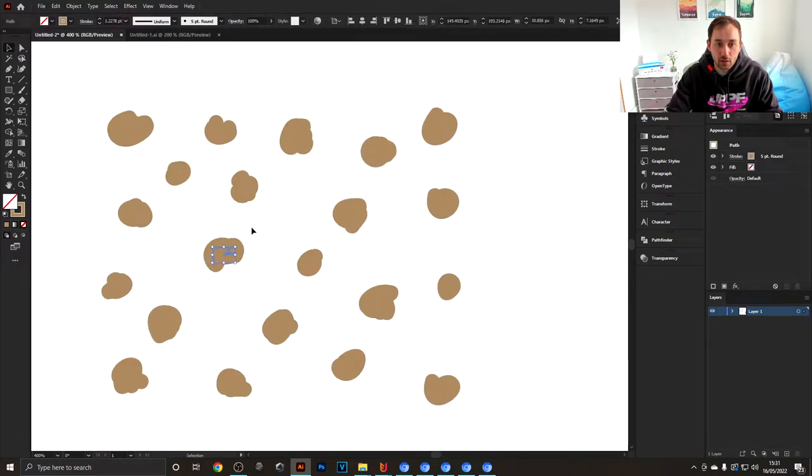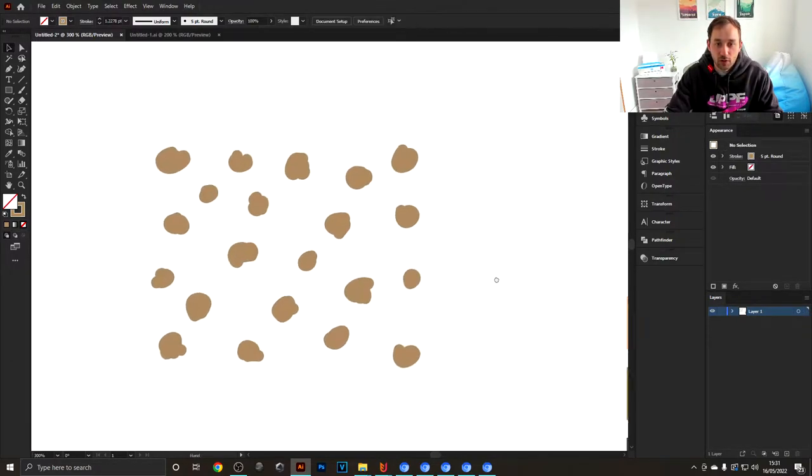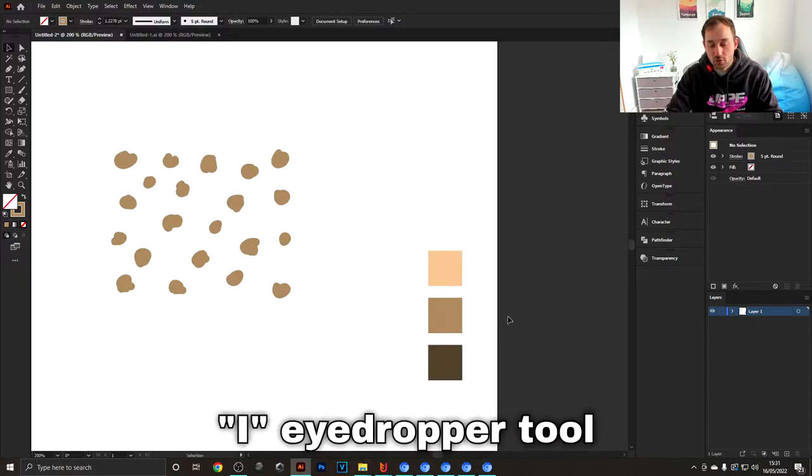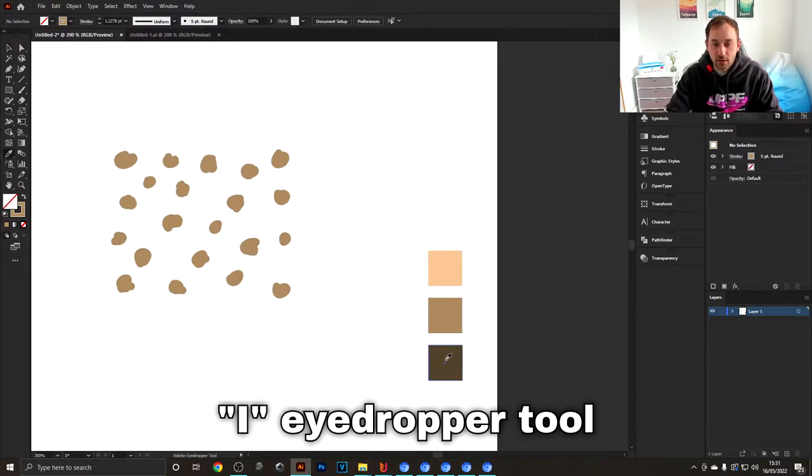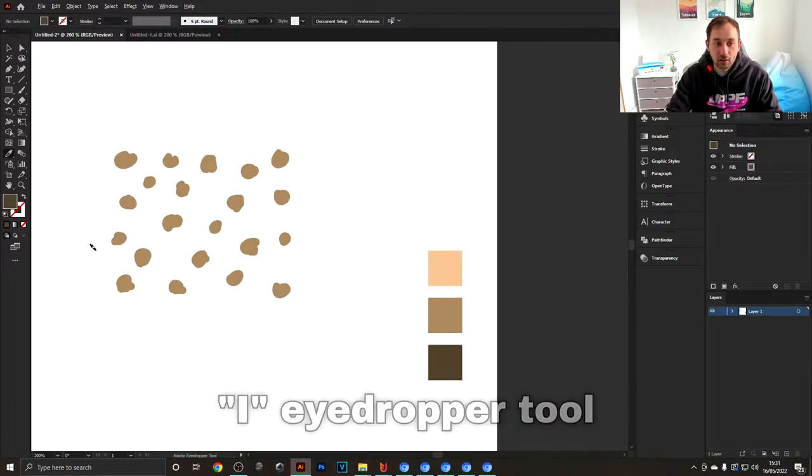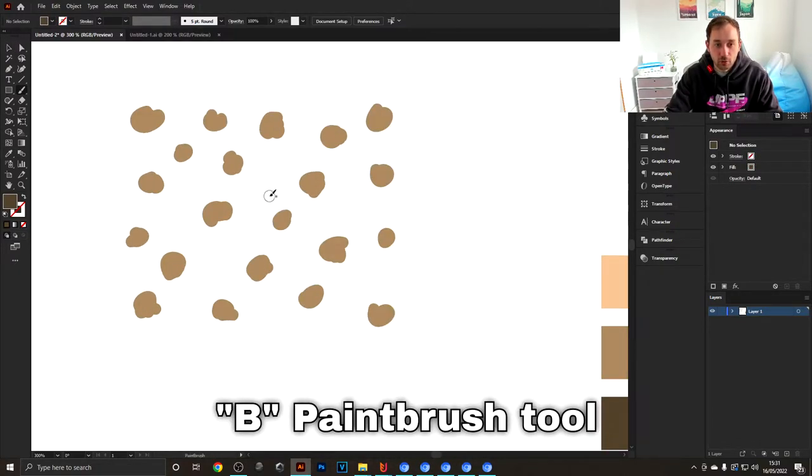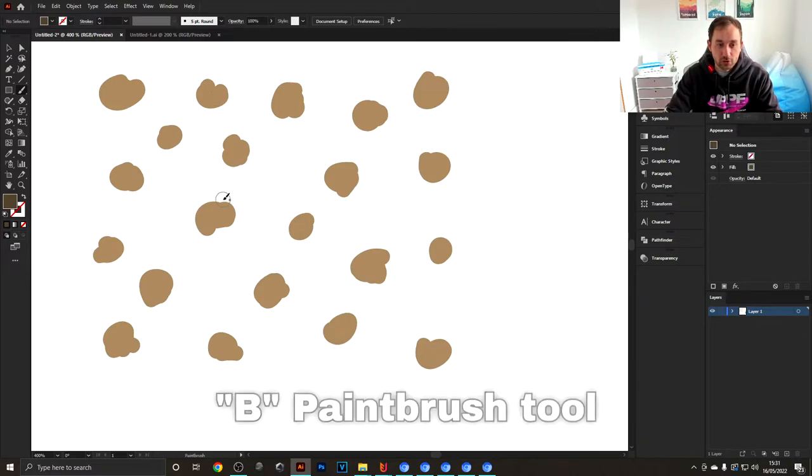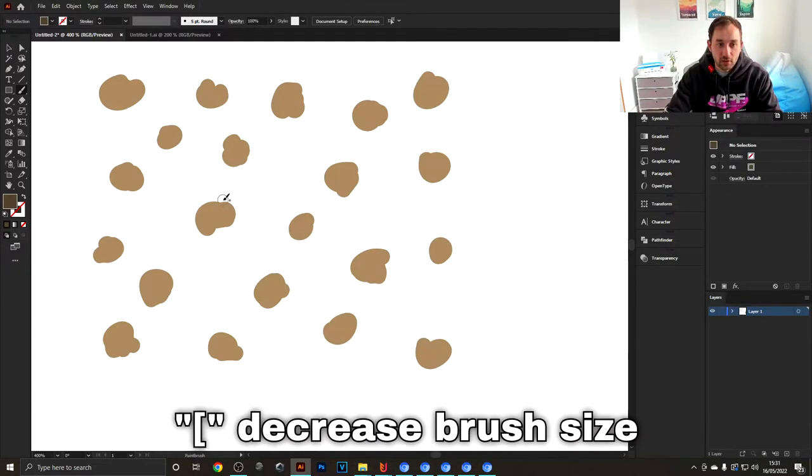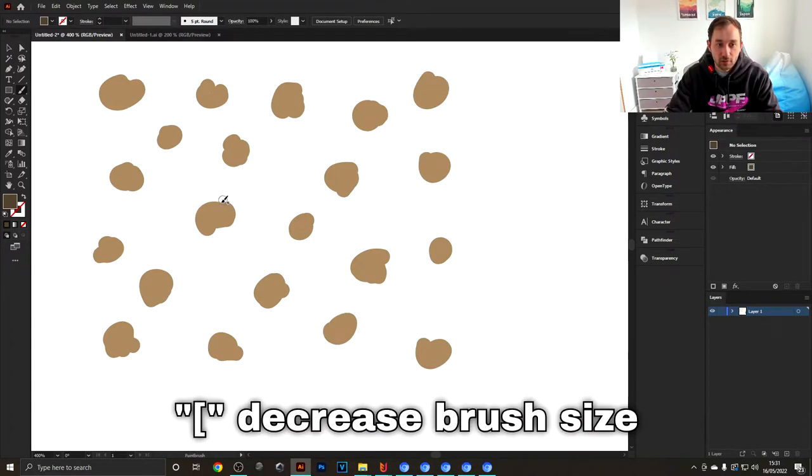Once you're done with that, go back to the eyedropper tool, sample this dark color, hit B again for the brush tool, then scale this down a bit—the size of the brush—to draw an outline onto these circles.